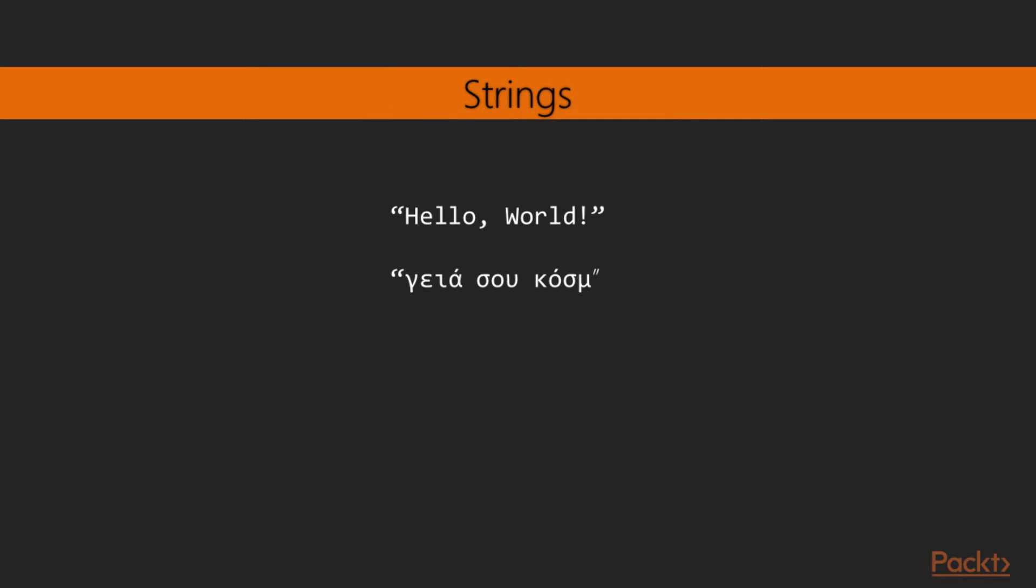After numbers and Booleans, text is one of the most important things we'll be wanting to manipulate in our programs. String literals are the way we represent text in elixir. Any text we enclose in double quotes is considered a string. In this case, we're writing, hello world.